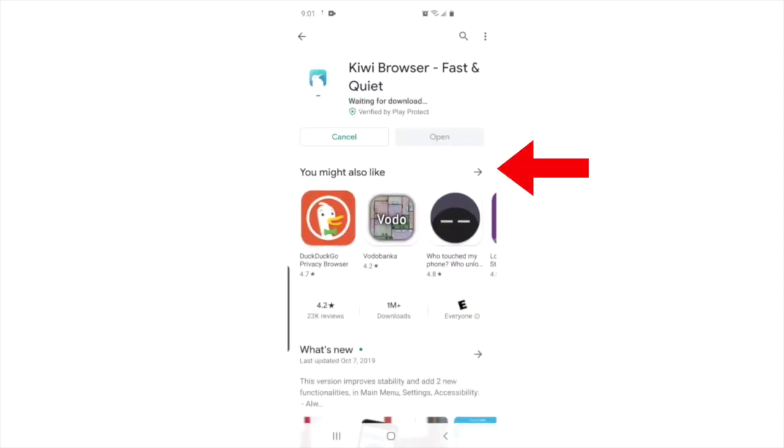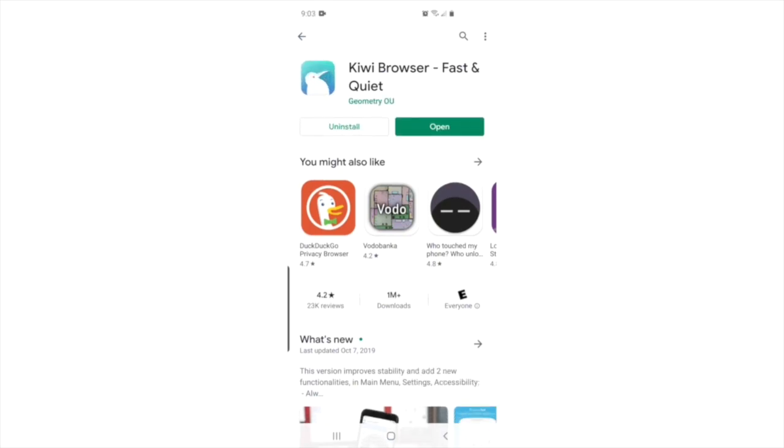Press the install button and wait for it to finish. After a successful installation, press the open button. It will bring you to the Kiwi browser.